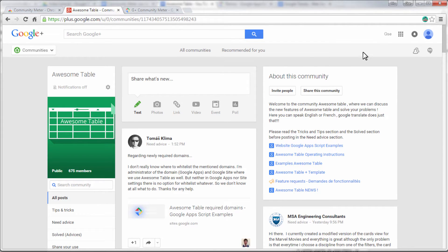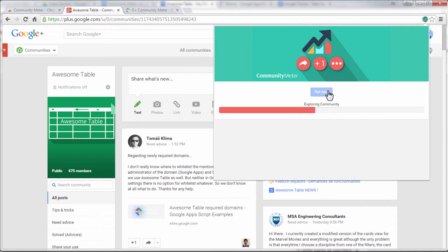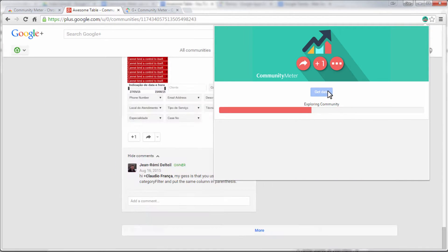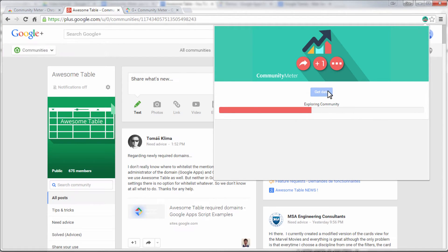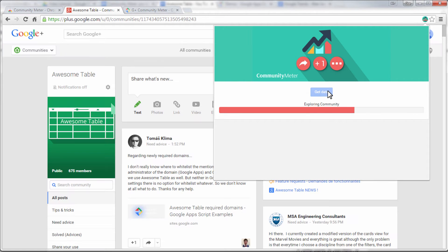Community Meter measures activities like the number of posts, comments and plus ones, the top contributors, and the most liked and commented posts.